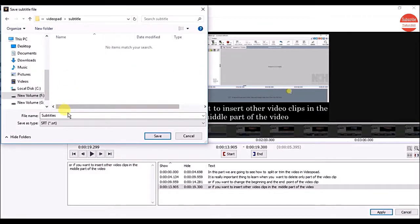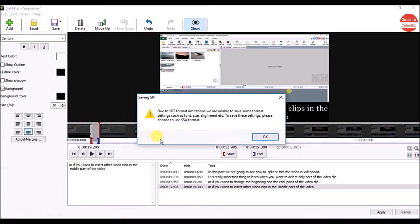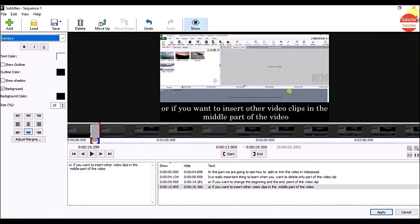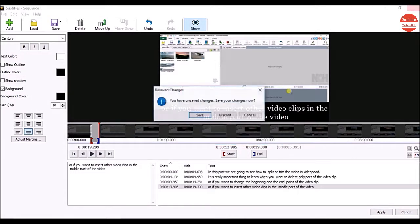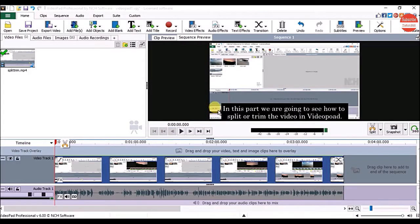Go to the folder where you want to save the subtitle, give it a suitable name, and click on the Save button. Click on the OK button. Now close the Subtitles window and click on the Save button. You can see our subtitles now appearing on the video.